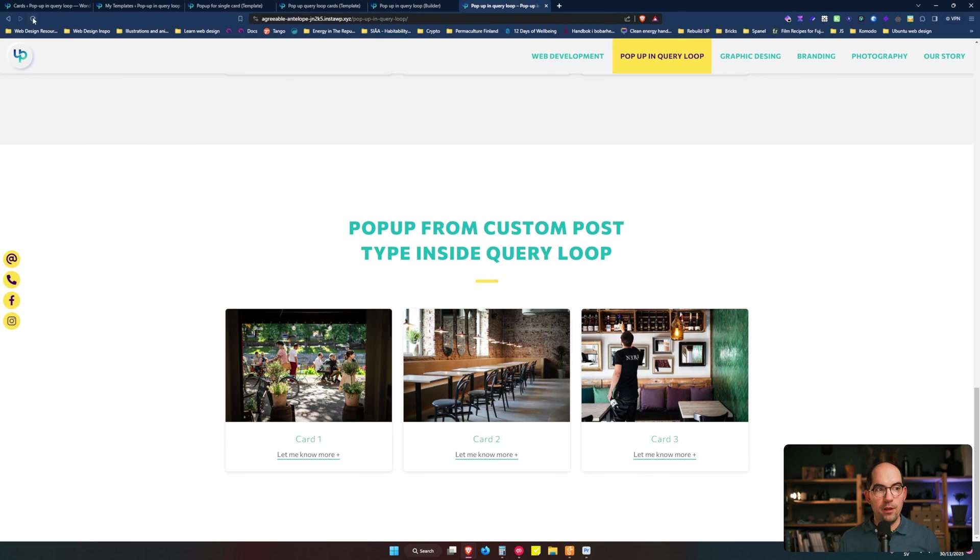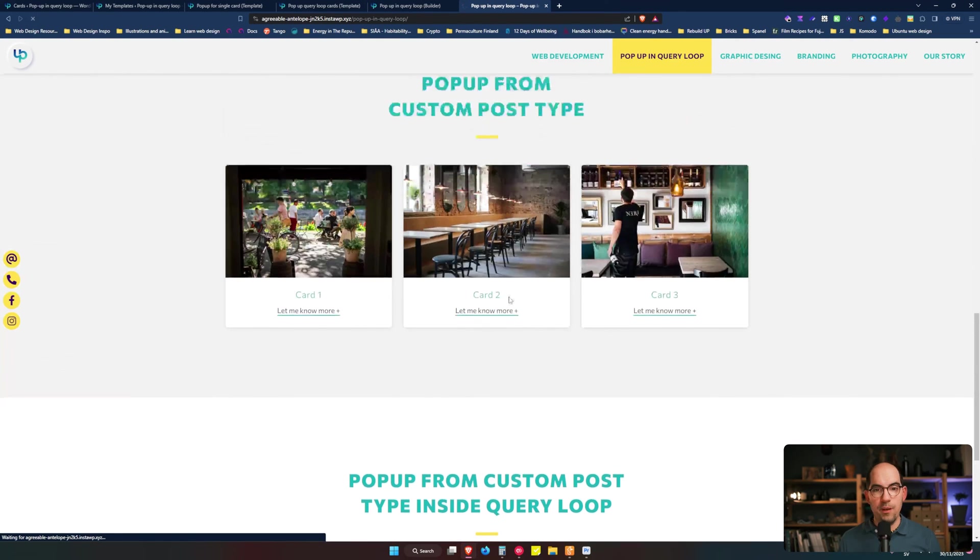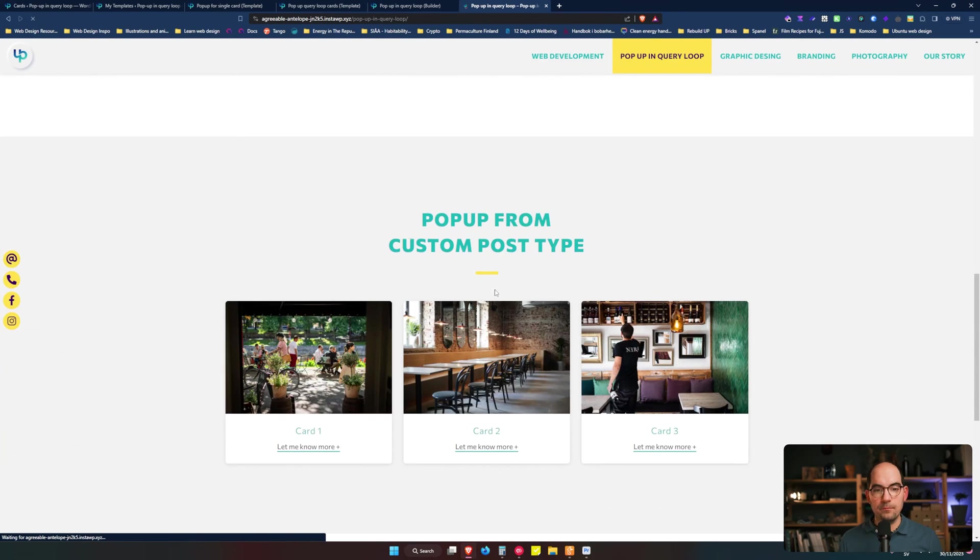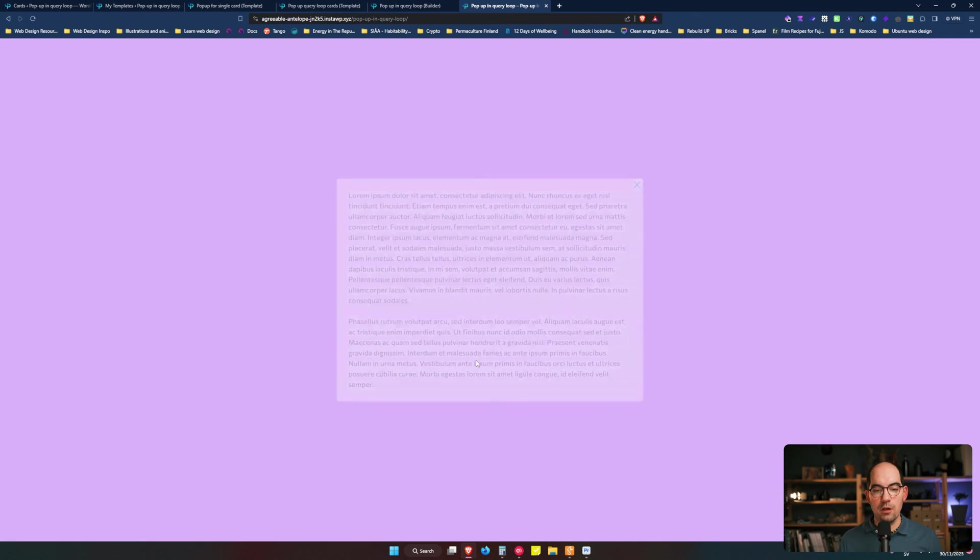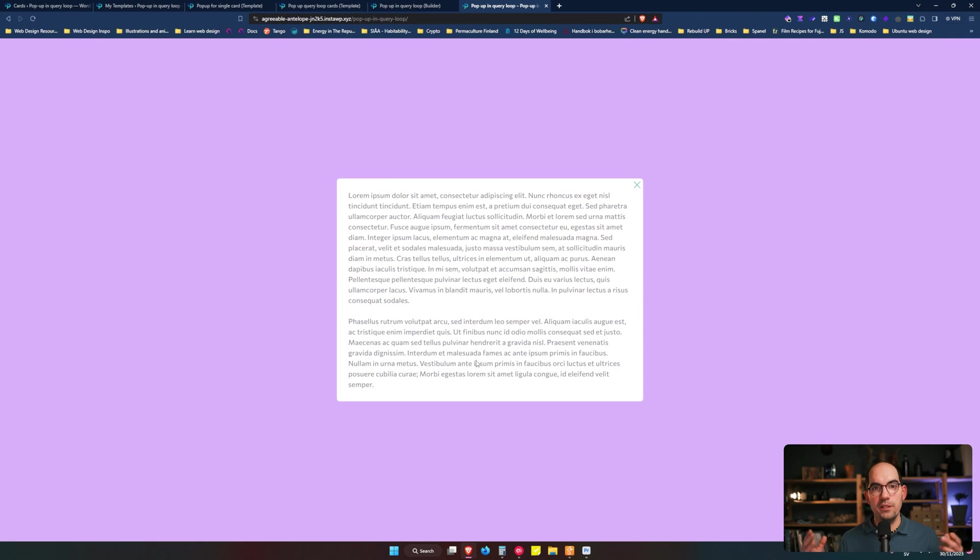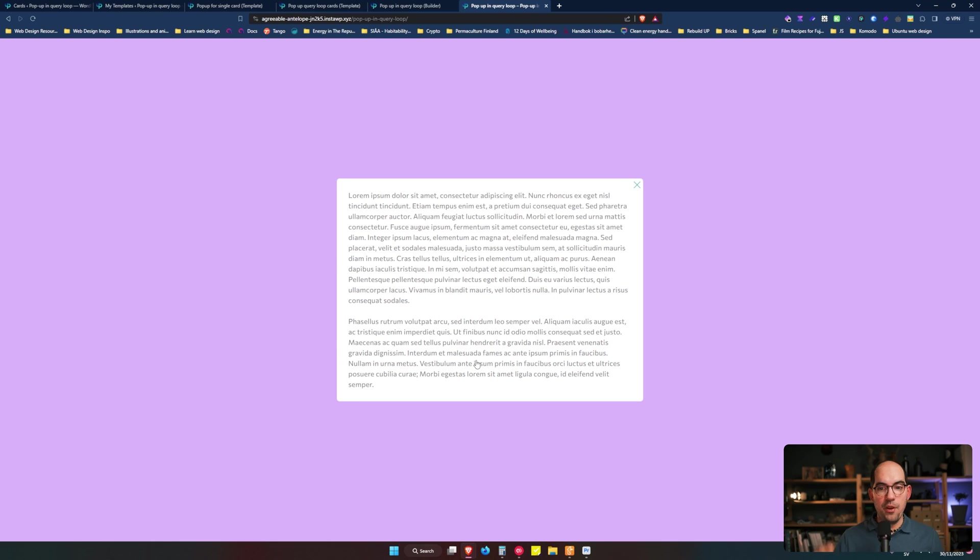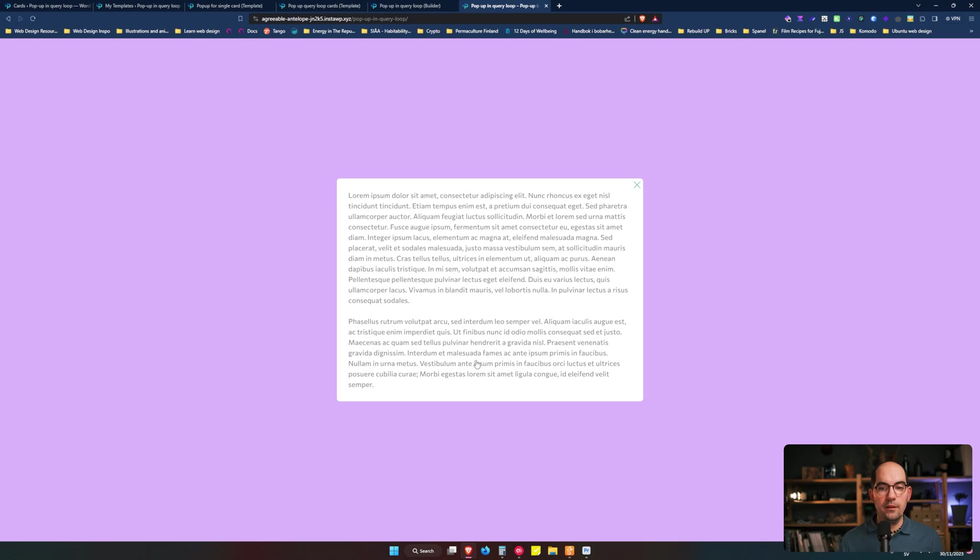So we save, we reload this page, and then we go to the single card and we see that it opens the pop-up with a nice entry animation. And that's how you normally trigger a pop-up in any element in Bricks.